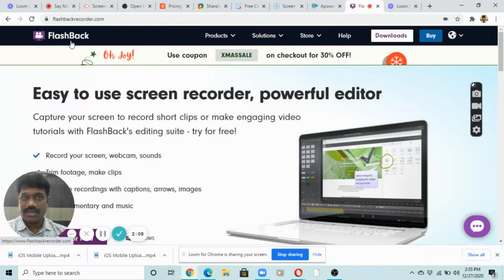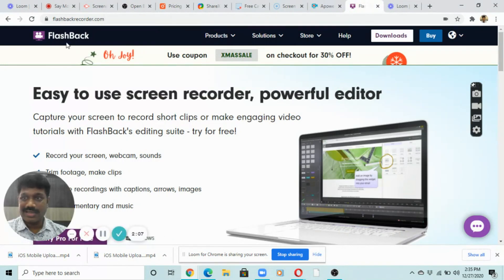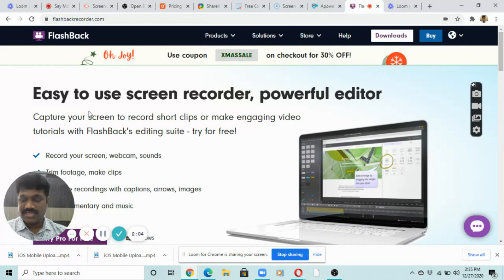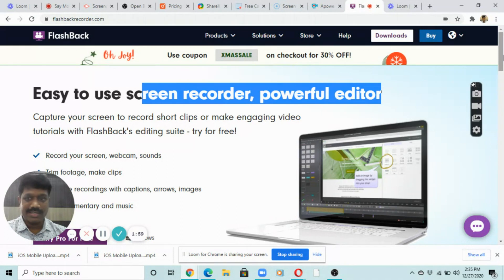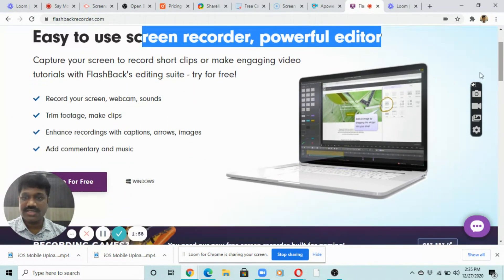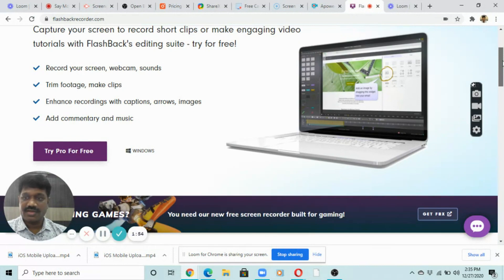Another tool I like is Flashback — it's an easy-to-use screen recorder and powerful editor. It can record your screen, webcam, and sounds. You can try the professional version for free.